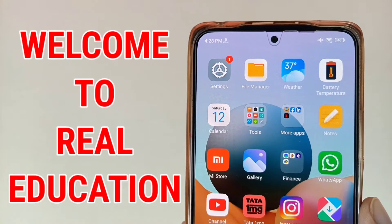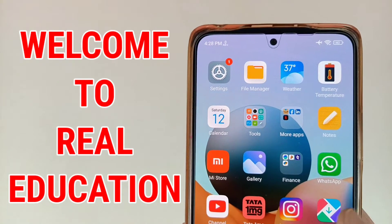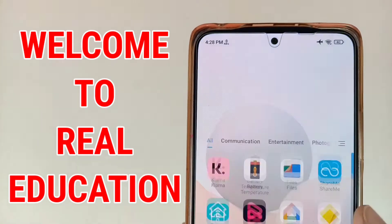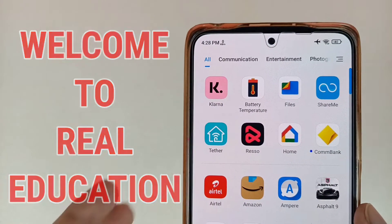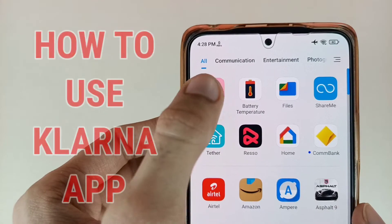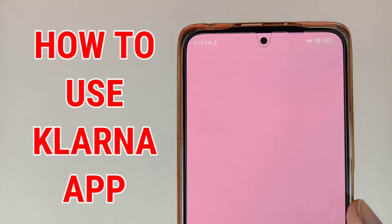Hi friends, welcome to the Real Education YouTube channel. In this video, we are going to learn about how to use the Klarna app.